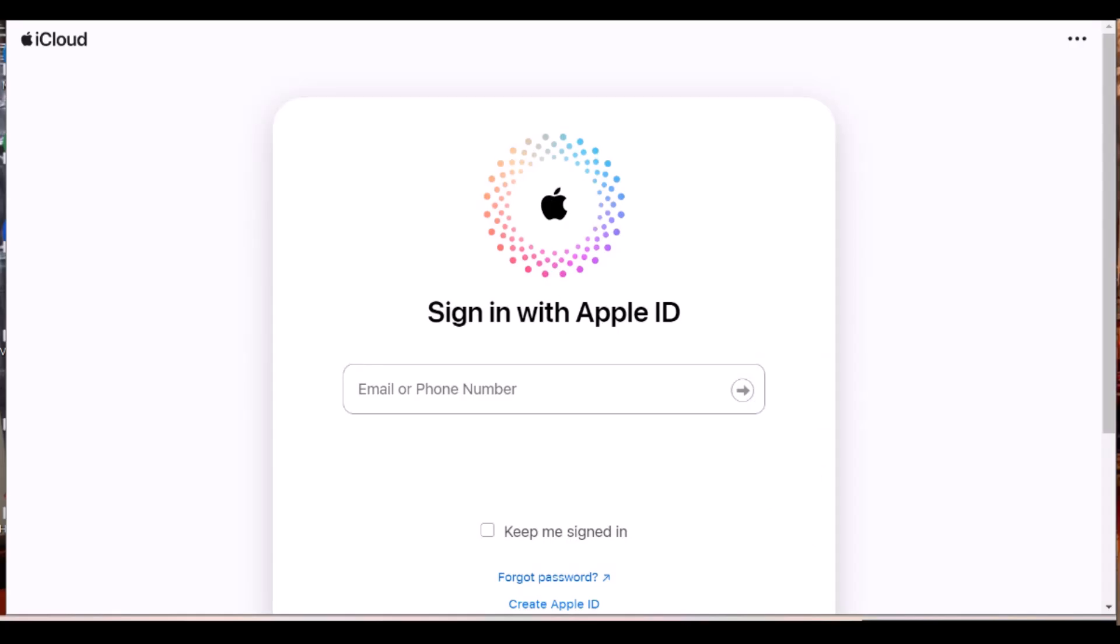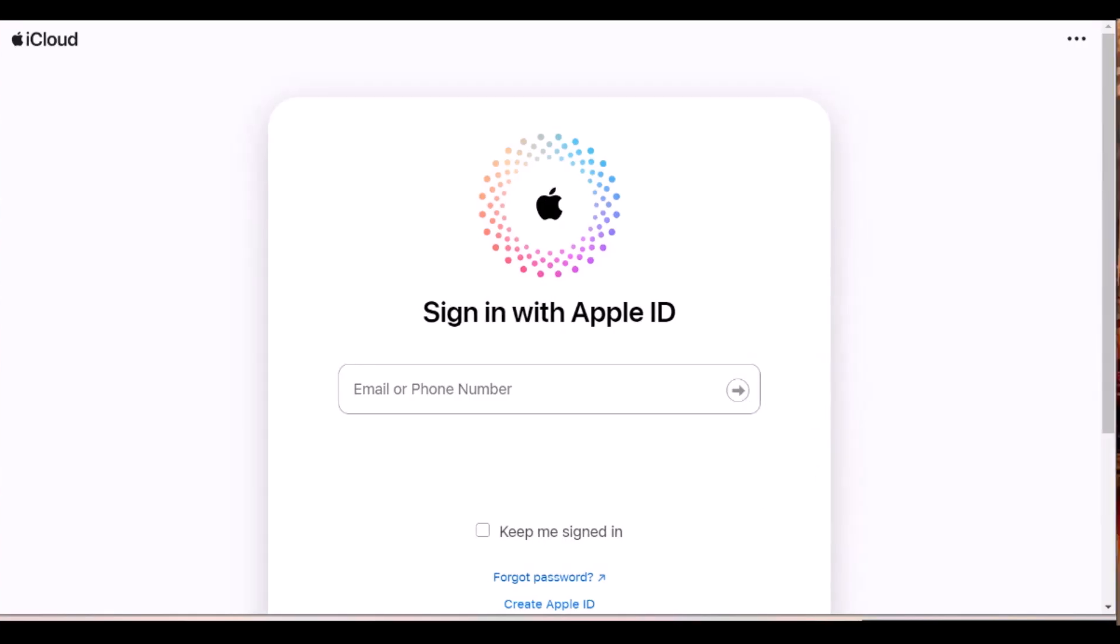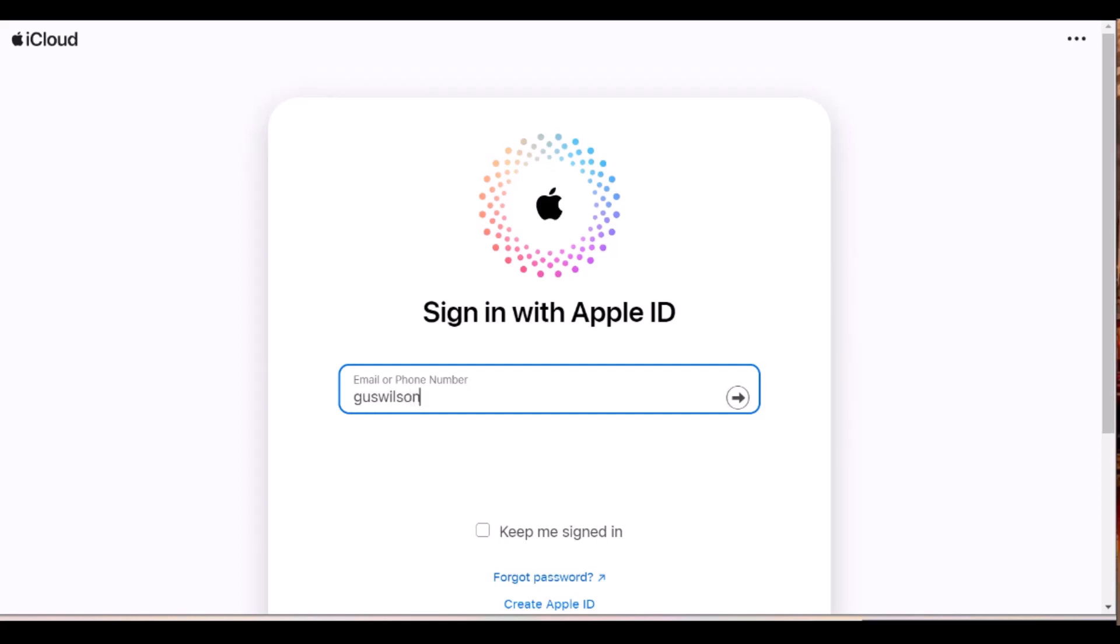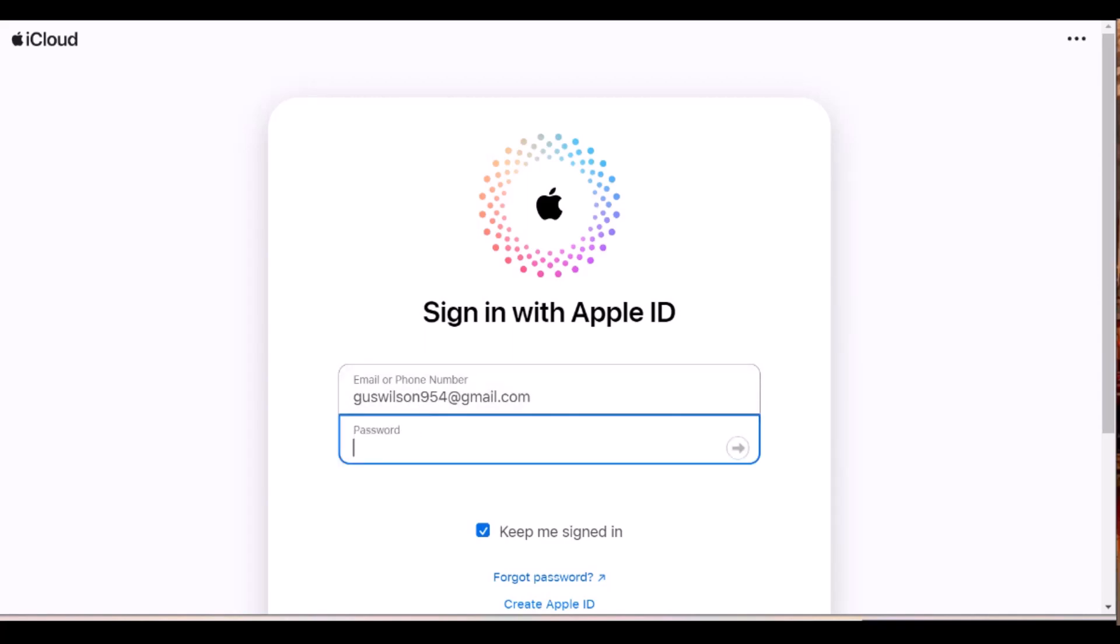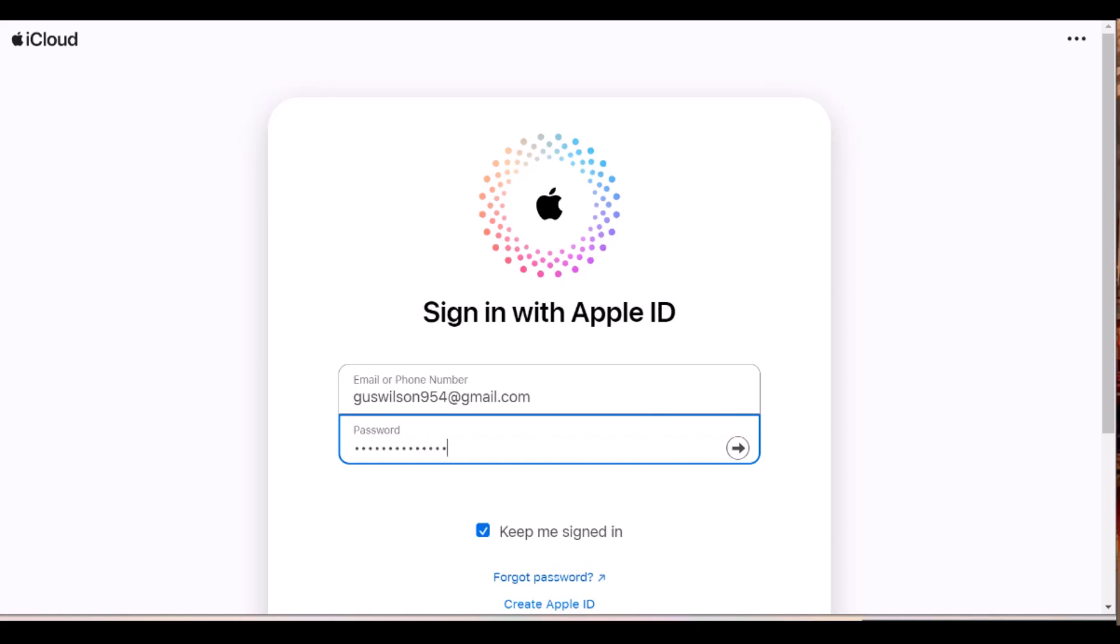So you log into a website on a computer with your favorite browser and go to iCloud.com. You then enter the user name, which is your Apple ID. Now you should say keep me signed in. Then it will ask you for a password, which you will now enter.